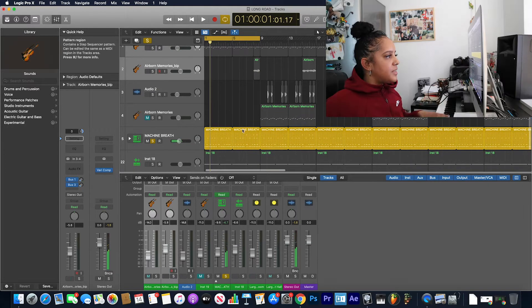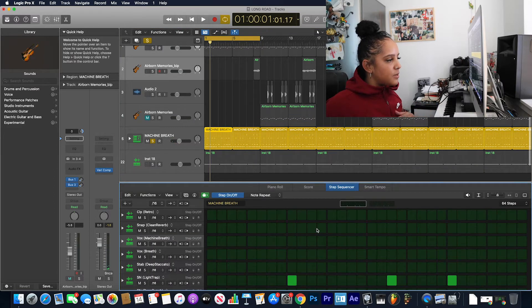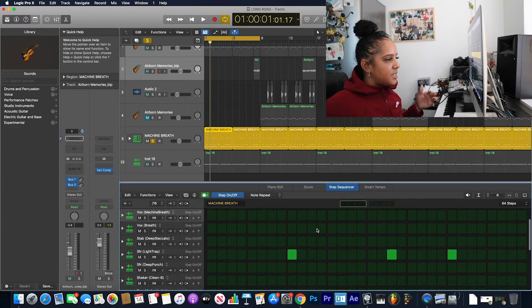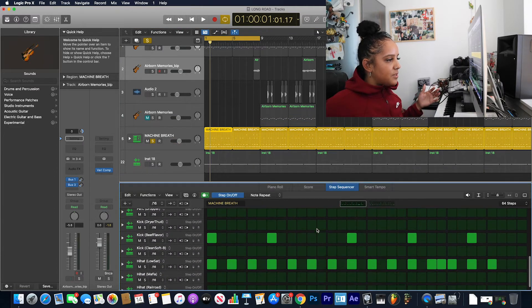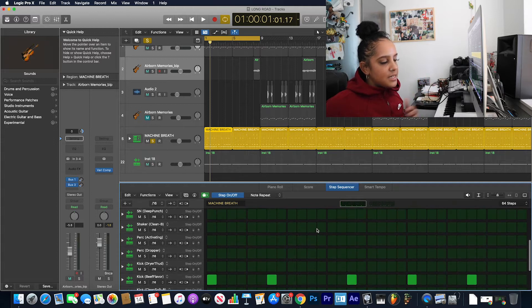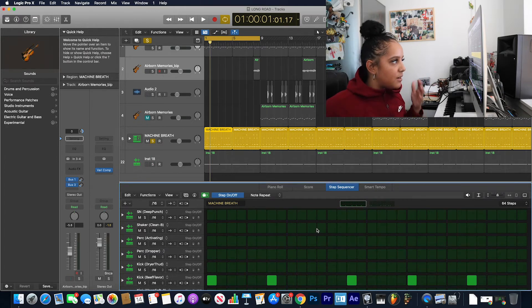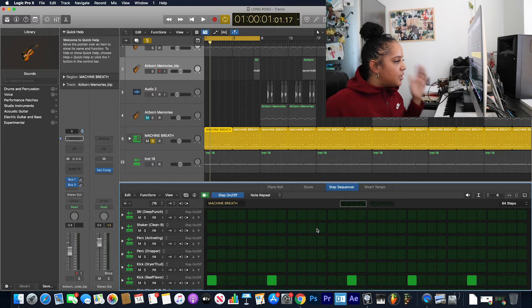Now if I double click on here, you can see the step sequencer. This is what the step sequencer looks like, and this is the pattern region within that you can see on this window here.